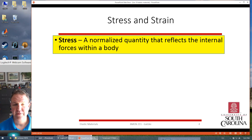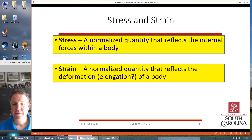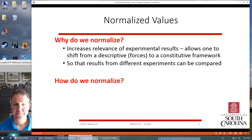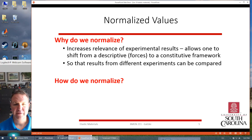Stress is a quantity that reflects internal forces within the body. So basically when you put a force on something, how much stress is it under? Strain is a quantity that reflects deformation or elongation of the body — how much does that material stretch or contract when you put some force on it? We have to normalize these so that our experimental results will be valid across experiments, so we can move from just descriptive experimental results to an equation-based, constitutive framework, so that we can compare different experiments.